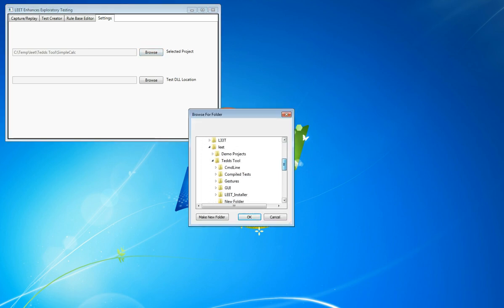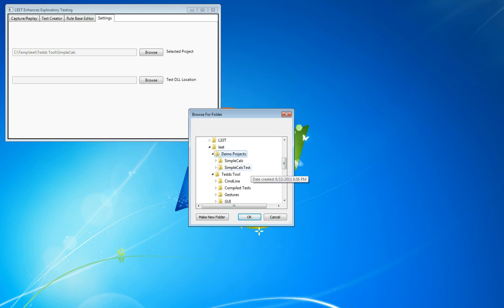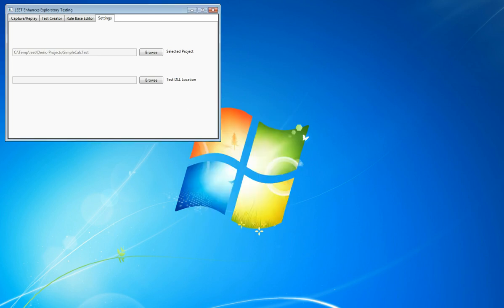We're going to go down to our demo projects and select the Microsoft Visual Studio test project directory. Once that's selected, Leet will know where to save and look for files.